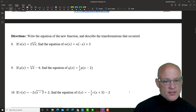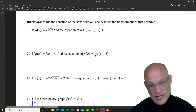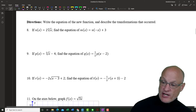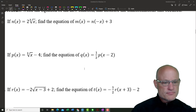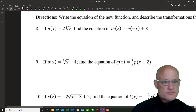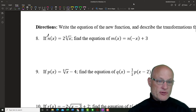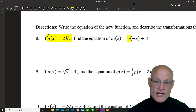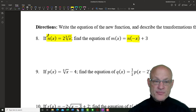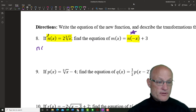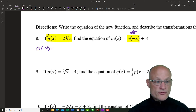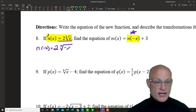All right, let's get going on this lesson. This is going to be the tricky part. So here is the definition of n(x). What they're saying is m(x) equals n(negative x) and then we add three. The goal is to figure out what n(negative x) is first, so that's what we're going to do.